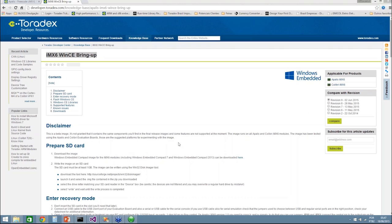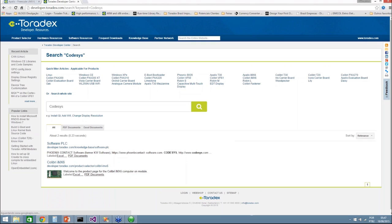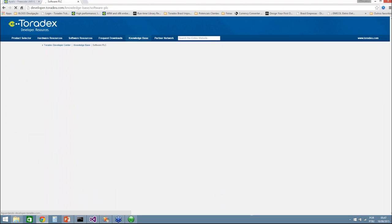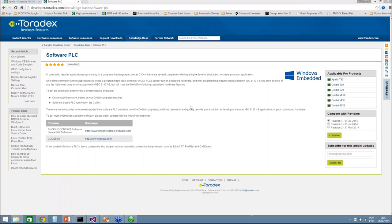There's a question about CodeSys on our modules. CodeSys is a soft PLC solution and we have tested it running on Tegra 2. You need to contact CodeSys directly to get information about porting, licensing, and everything related — I will send you an email after the webinar with more detailed information.